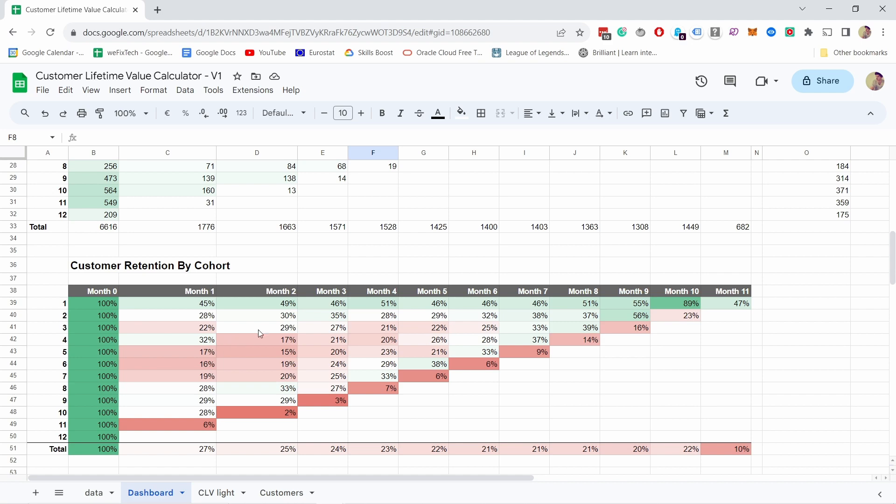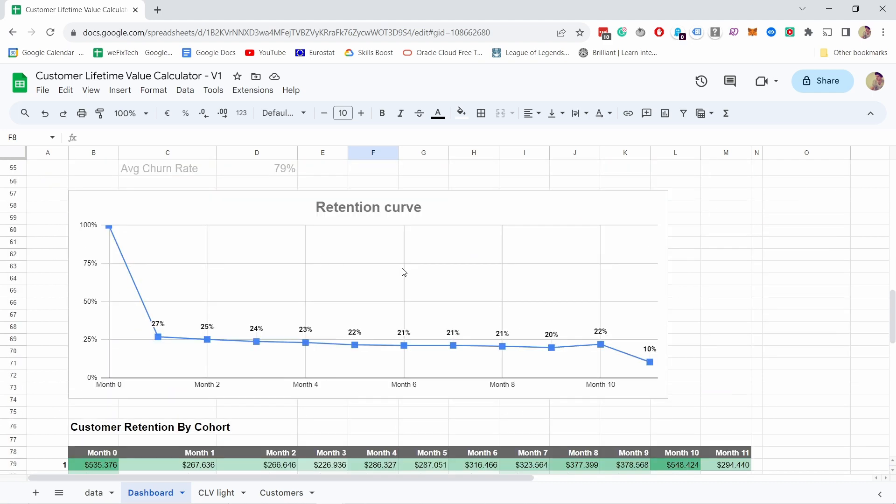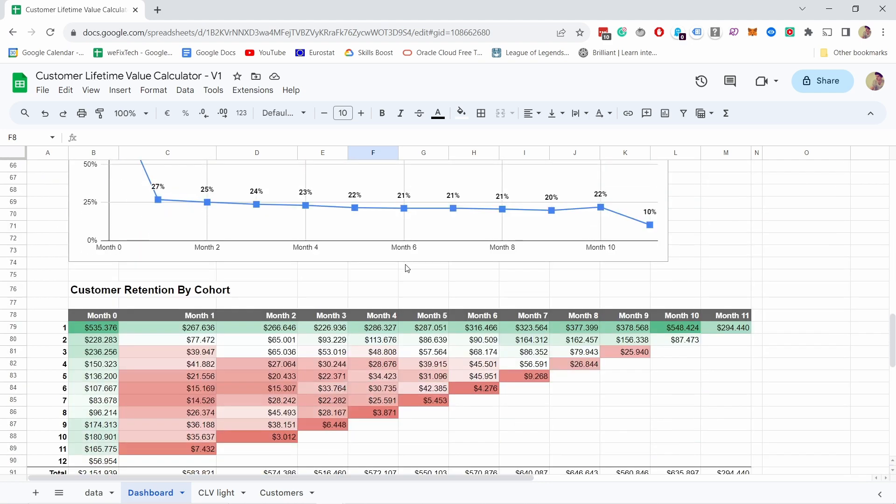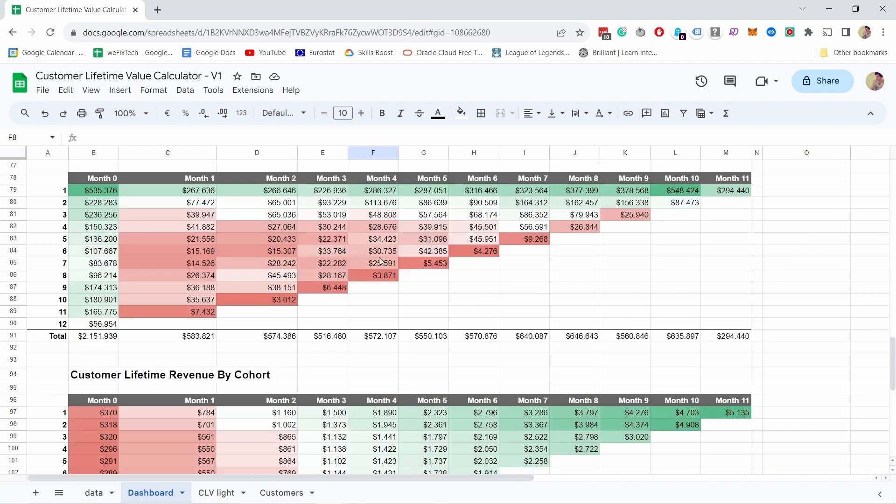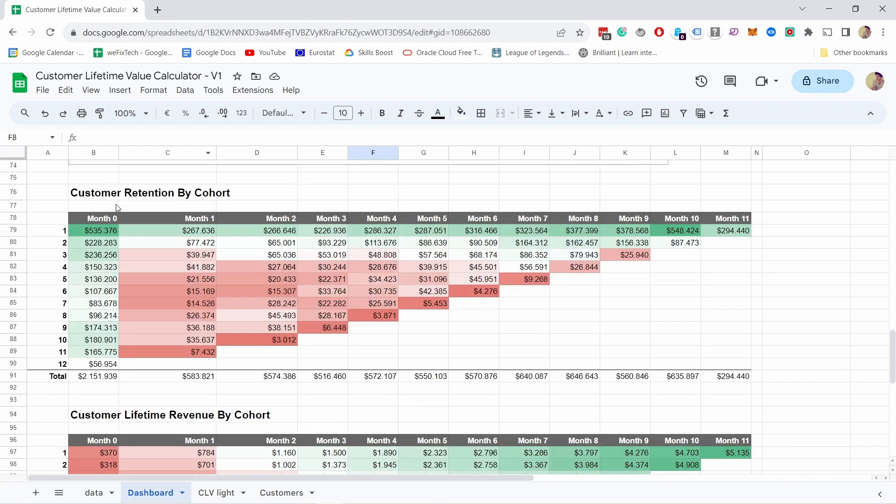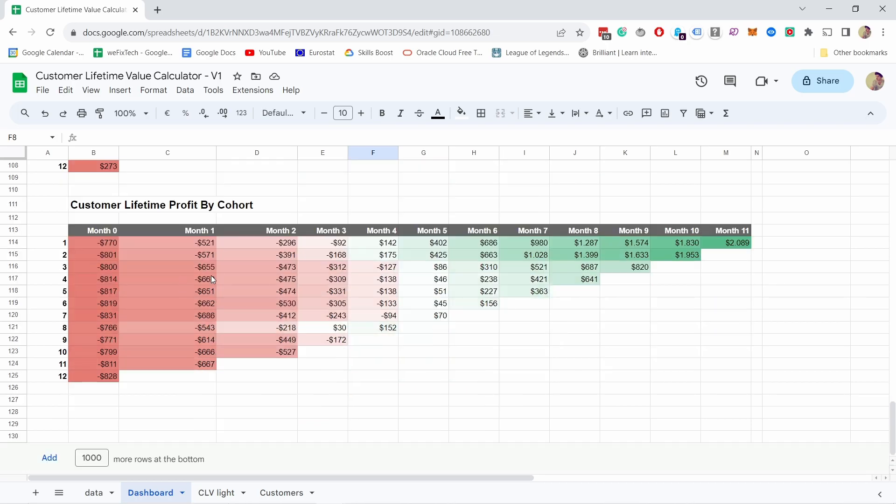In this video I'll show you how to calculate customer retention rate and churn rate for e-commerce. I'm going to use this easy-to-use Google Sheets template. You can just paste your data and it will show multiple cohort charts including your retention rate, churn rate, customer lifetime value, and so on.